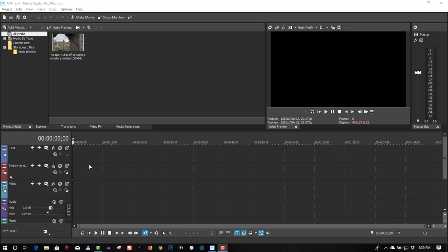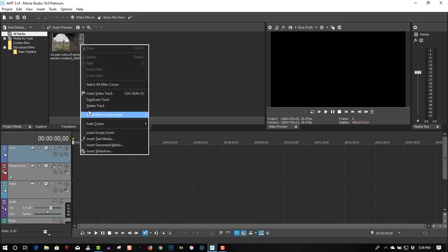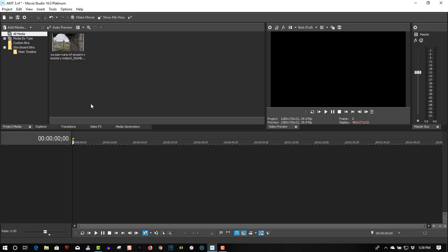First of all, one thing I don't like about Movie Studio is all these default tracks. So holding the Ctrl key down, highlight each one, right-click, and delete them all. Start from fresh.